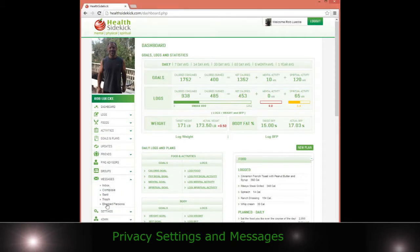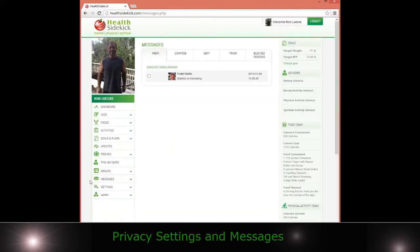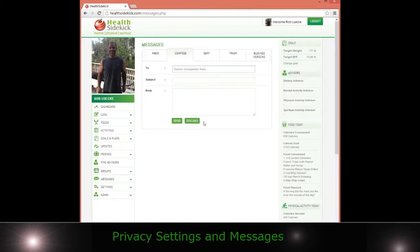Messages are easy. It's the inbox, outbox. We've all seen this a thousand times, so you can compose emails to people in the group and so forth inside the software.